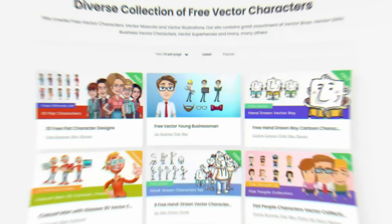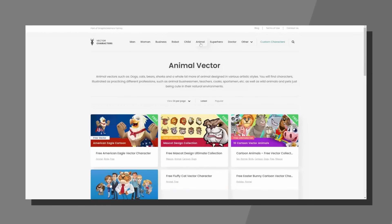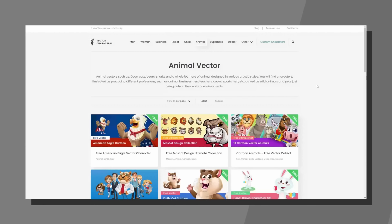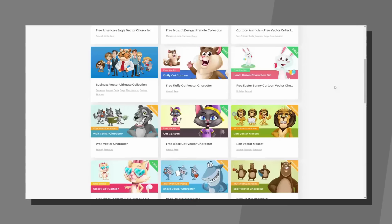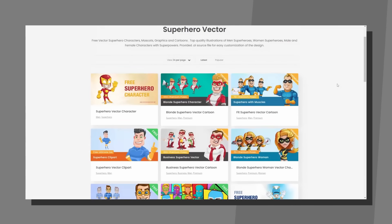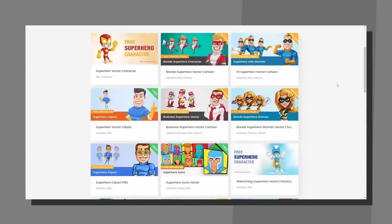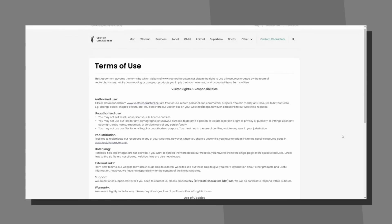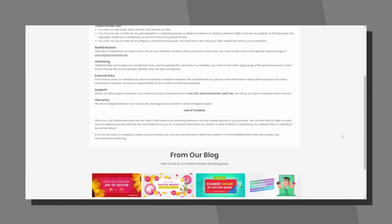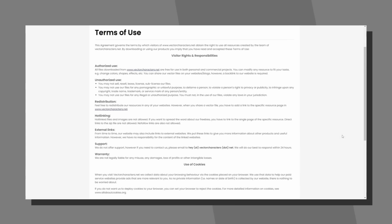Next up is free vector characters at vectorcharacters.net. This website has great categories such as animals, superheroes, and more — a nice place to grab characters quickly for a project. They are free for commercial use if you check the licensing agreement on the website. Some of the finds here are pretty high quality. You can find everything mentioned in today's video linked in the description box below.